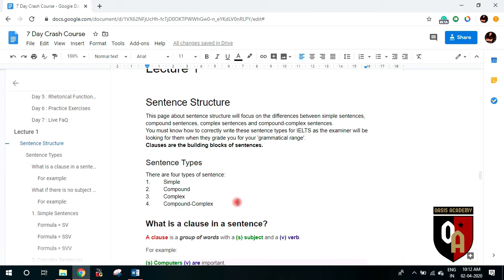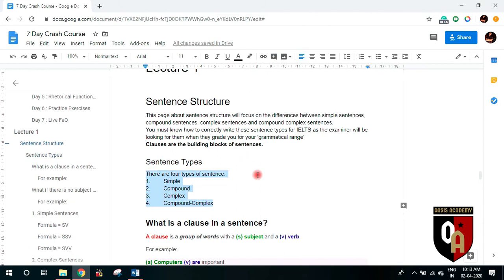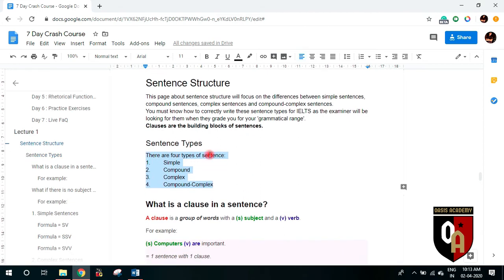There are four types: simple, compound, complex, and compound complex. As you can see, I have highlighted those. But what is needed to build those sentences? Basically, clauses are the building blocks of sentences, and these clauses actually determine what structure the sentence might be.